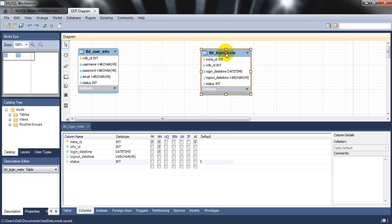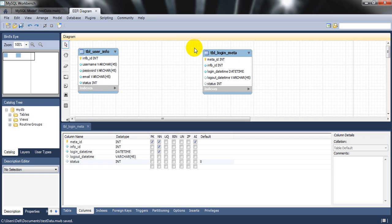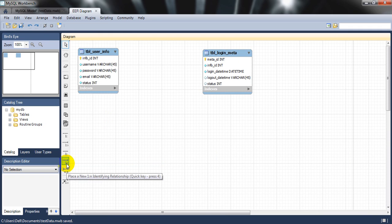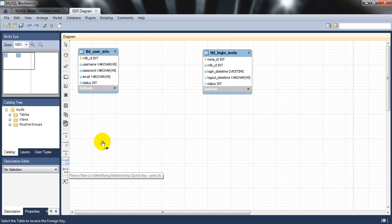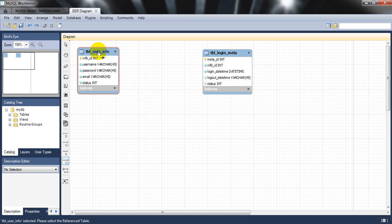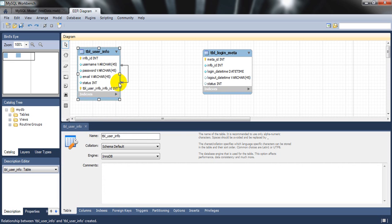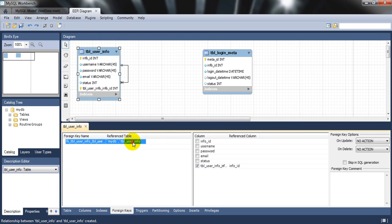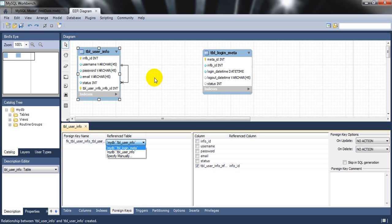Now let's define the relationship between these two tables. They have a one-to-many relationship. You need a relationship link — select 'Place a new one-to-many identifying relationship' from the toolbar. I'll click to connect the two tables. Double-clicking the link takes you to the relationship settings.